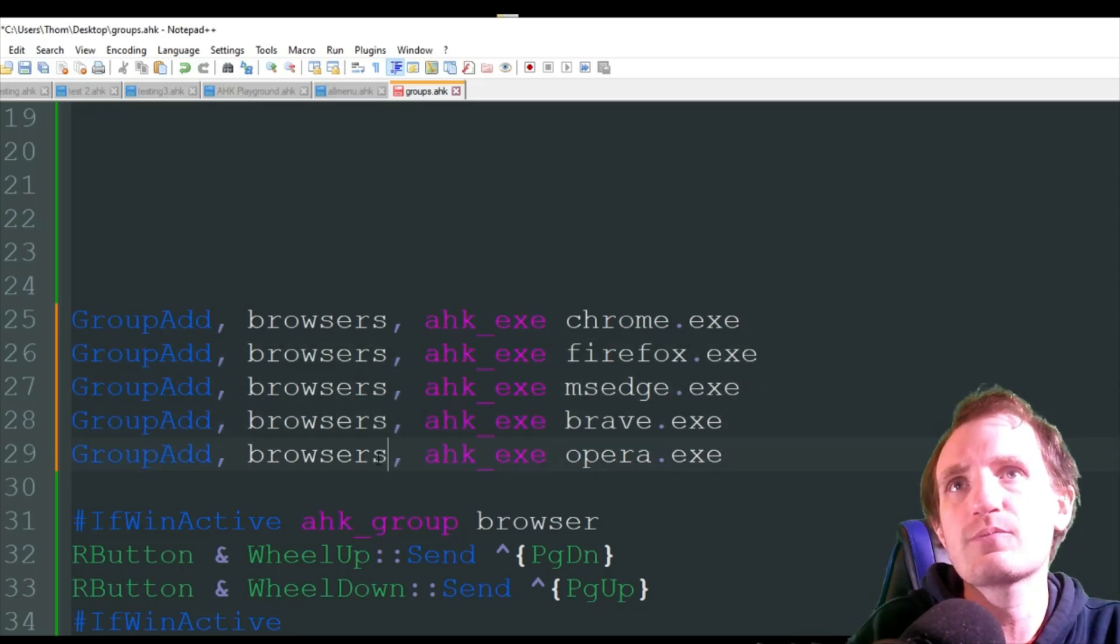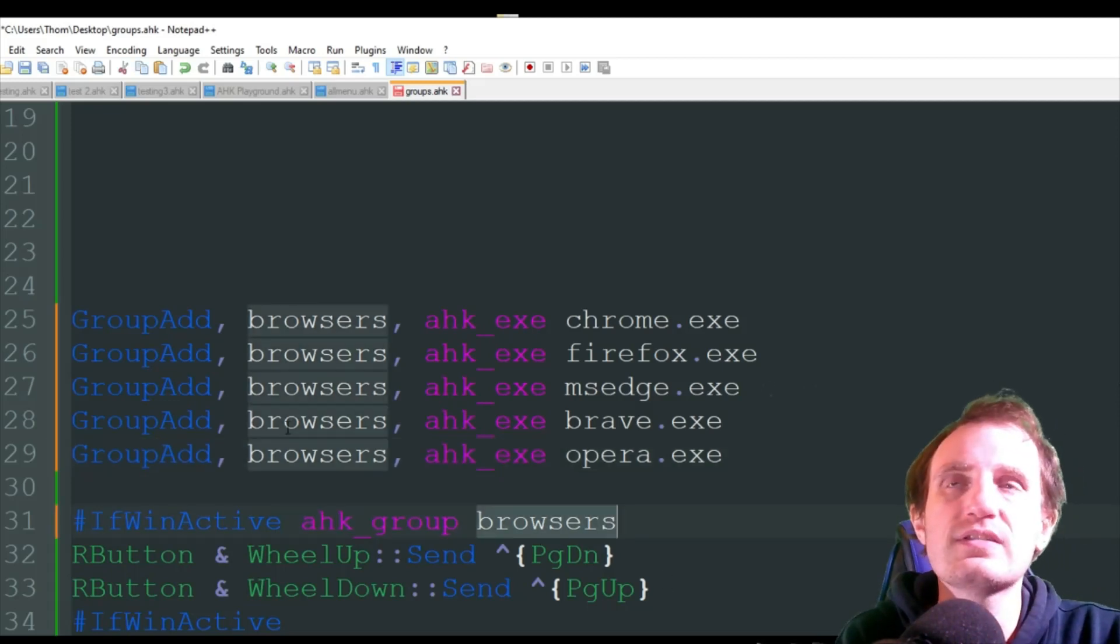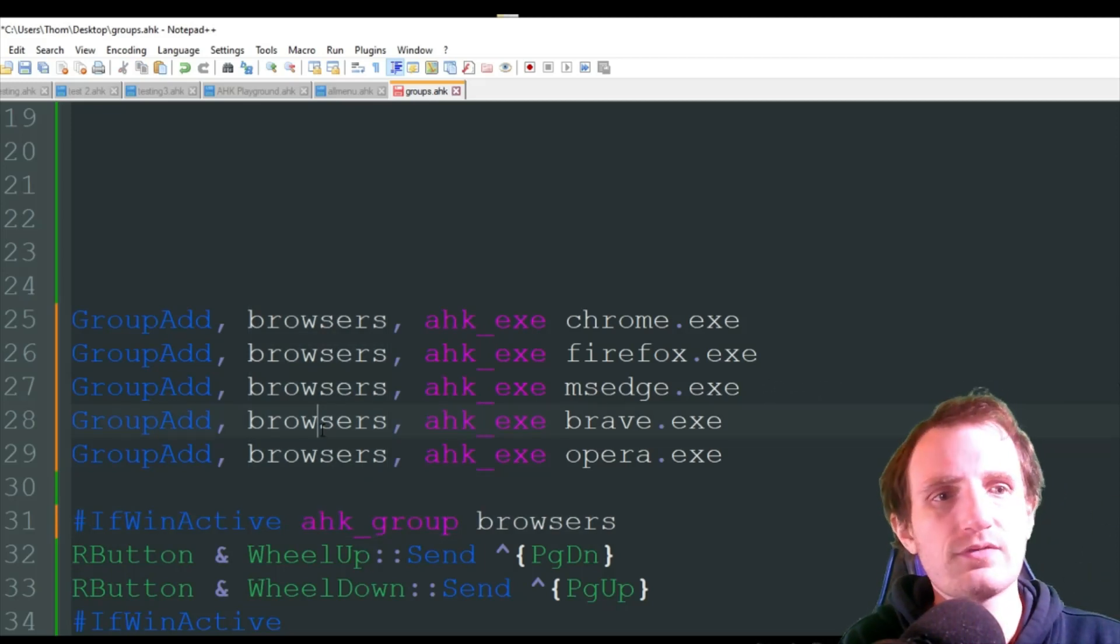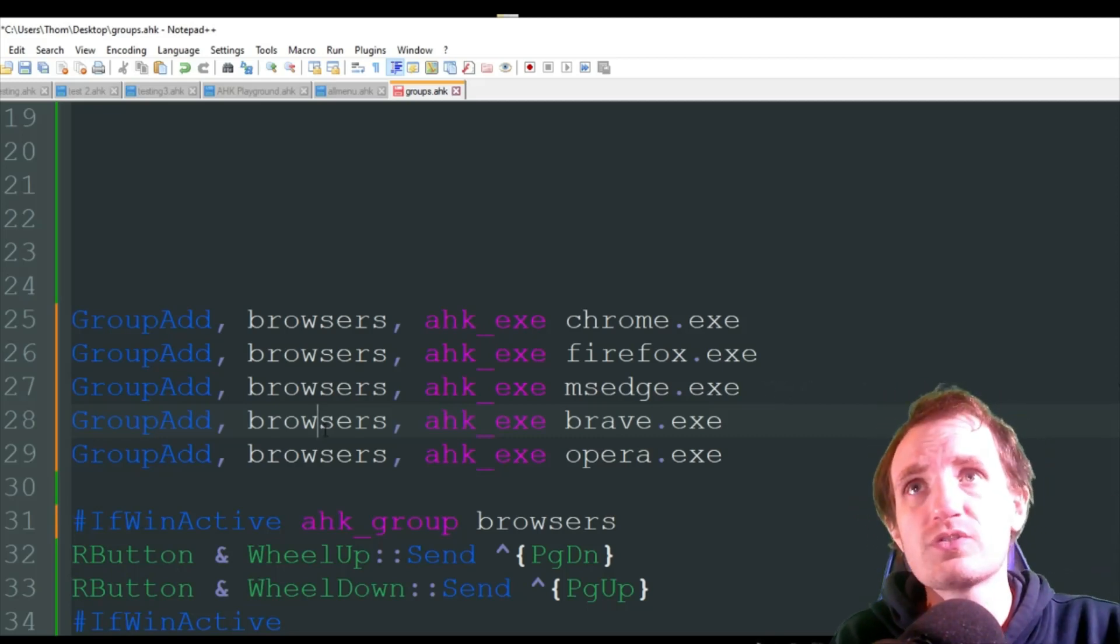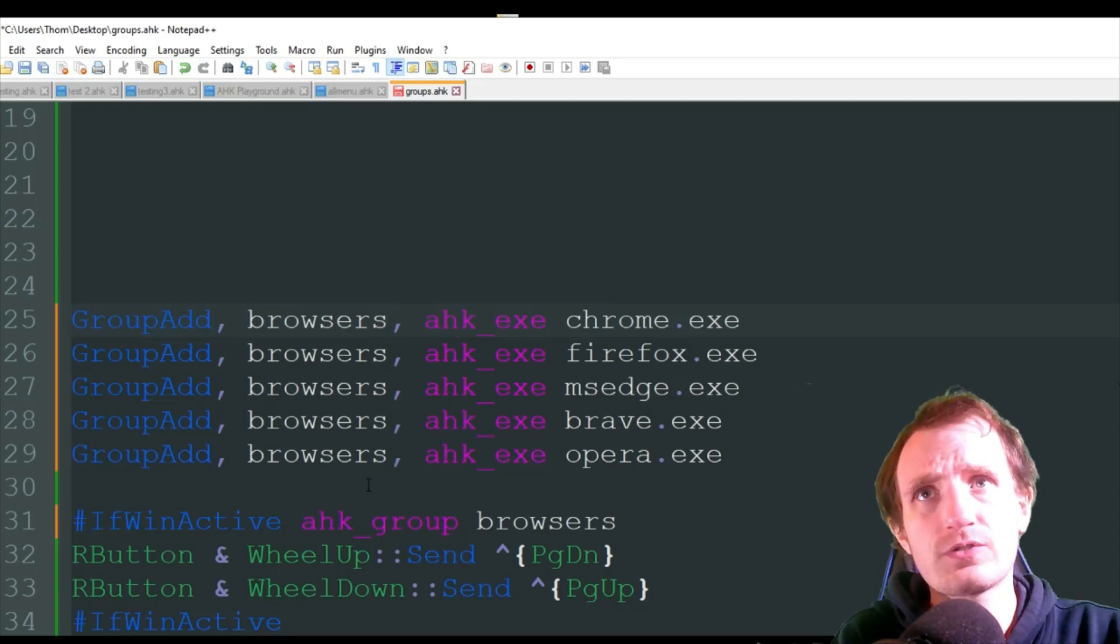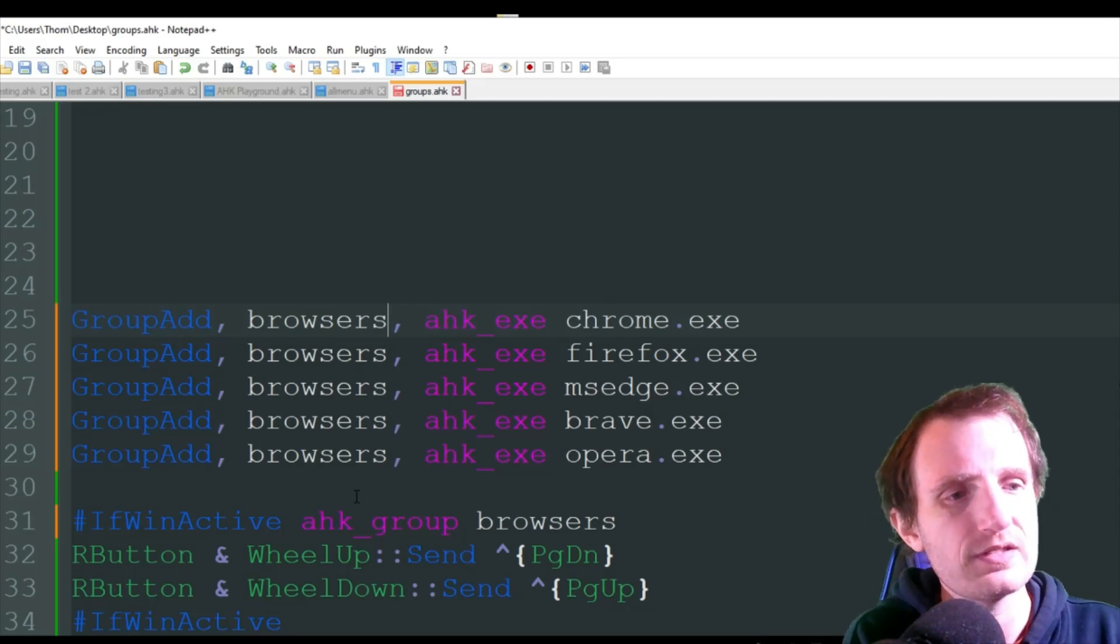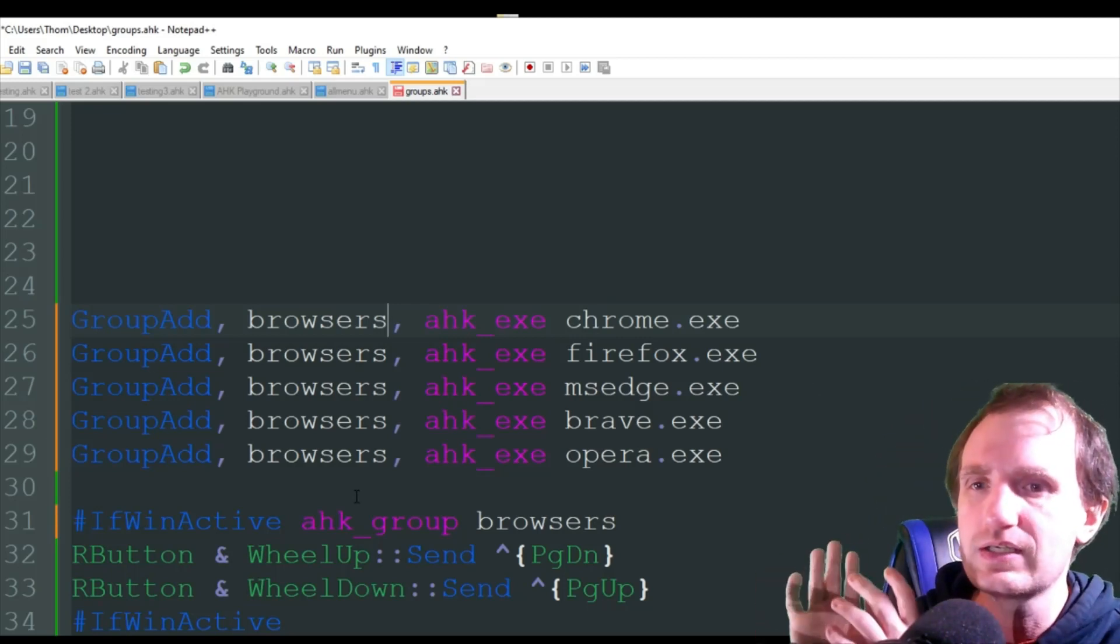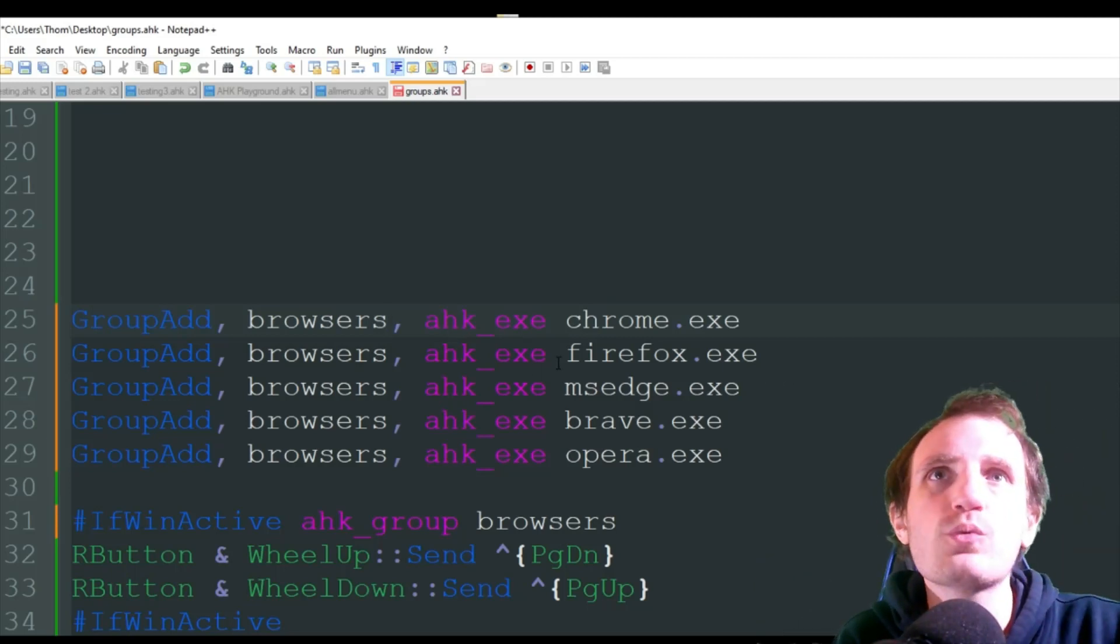But if you do make this change, so for example, let's say I'm going to call it browsers instead. Just make sure that down here with the win active is that you also make it match. All these need to match. Now you can obviously create two groups. If for some reason you want different functionality between two groups, you can make as many groups as you want, as long as they're named differently. So you could do like browser set one, browser set two, you know, you want different functionality between these half of these browsers and a different functionality between these half of the browsers. Hopefully that makes sense.